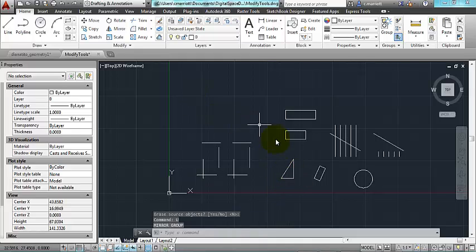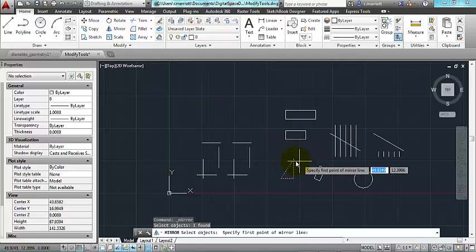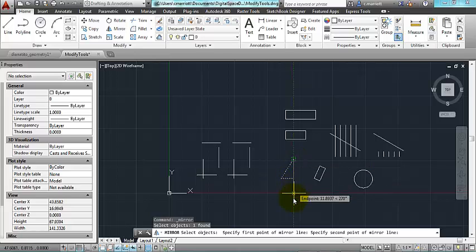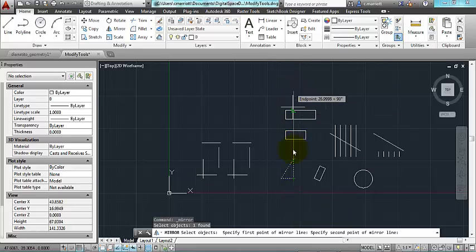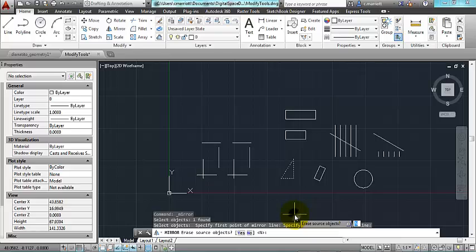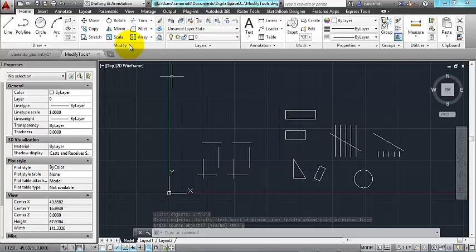One option that you're going to see, I'll go through this one again, mirror, select the object, pick an axis point, pick a second axis point somewhere along this vertical line. It could be up here, could be on the object, could be down here. It'll ask you if you want to erase the source object. If I type in Y for yes, it's going to mirror the object, but eliminate the original one.